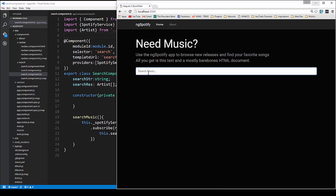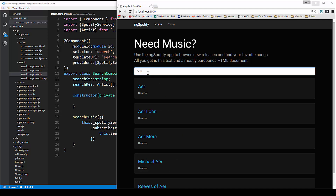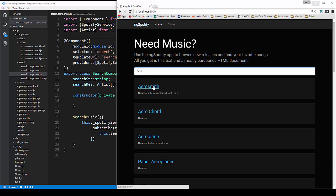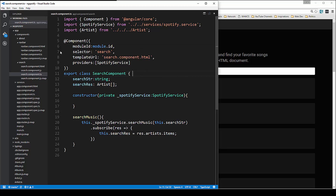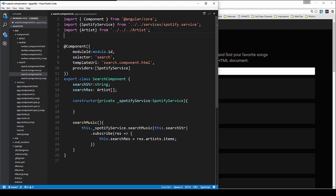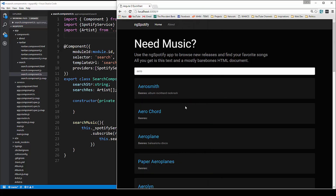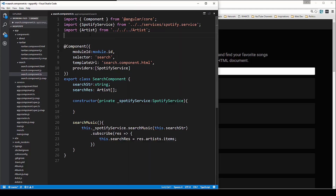Now that we have our input fetching music for us, you can see that it comes up with the artist here. We want to have an artist module where we click this and it takes us to a page that has all the albums and stuff like that.